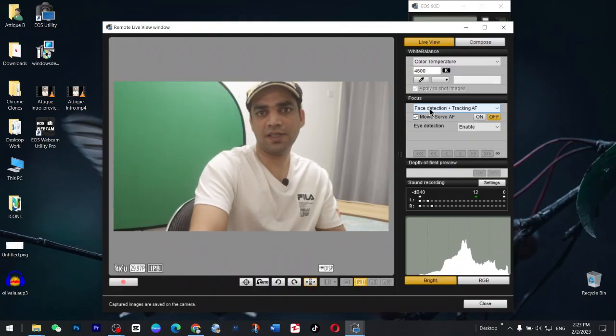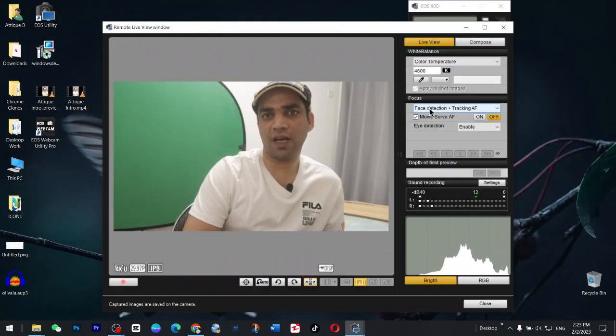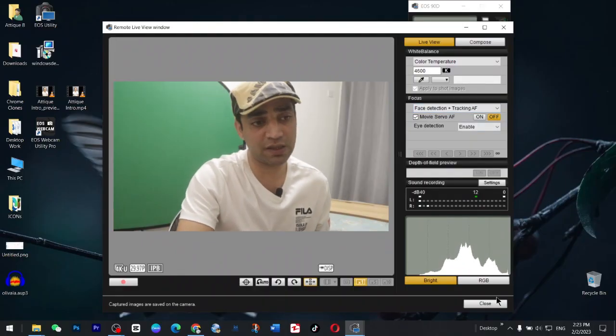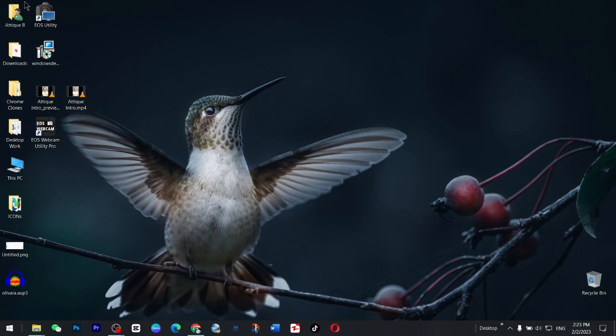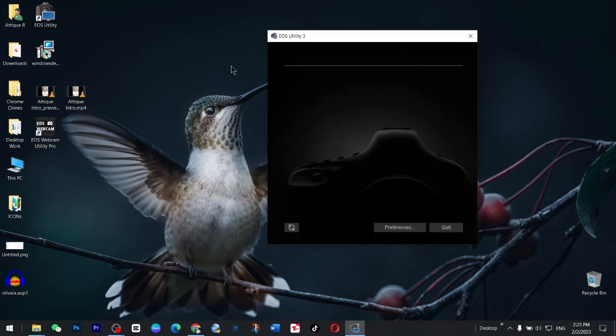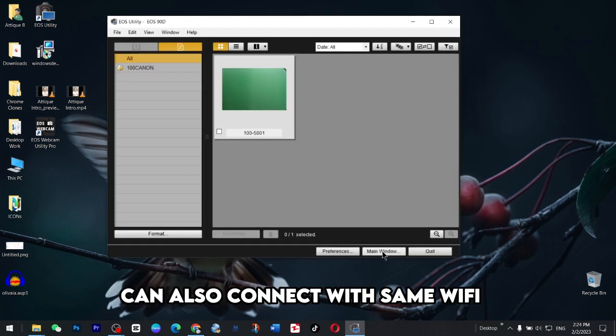All right, as you can see I'm here live on my camera. Let's do it from the zero. After installation you will see this EOS utility and open this one and connect your camera with the cable. Then you go to main window here.